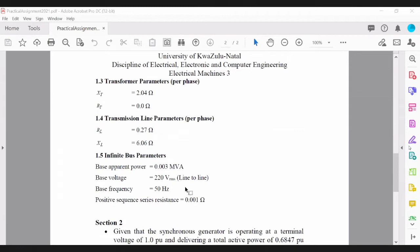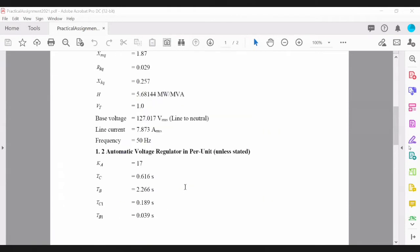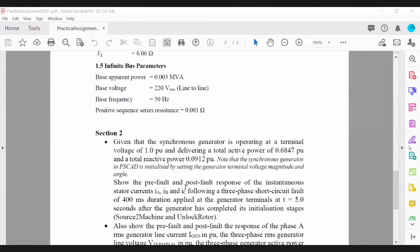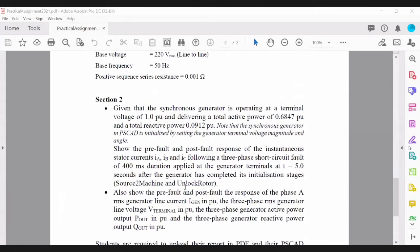Once the system is built, you'll move to section two, where you'll be required to test the system. What you're expected to do is apply a fault at the terminals of the generator — a three-phase to ground fault applied at the terminals of the generator.